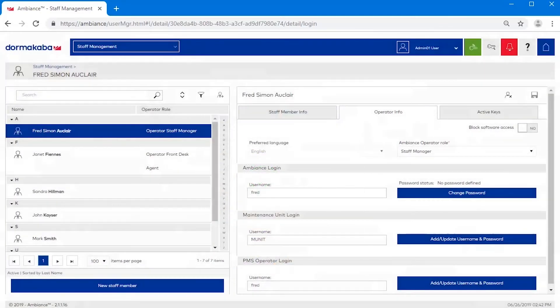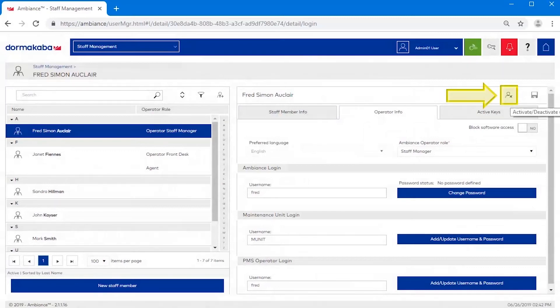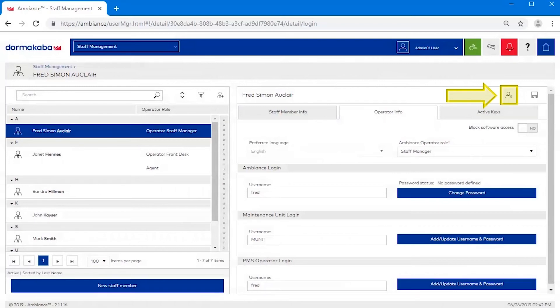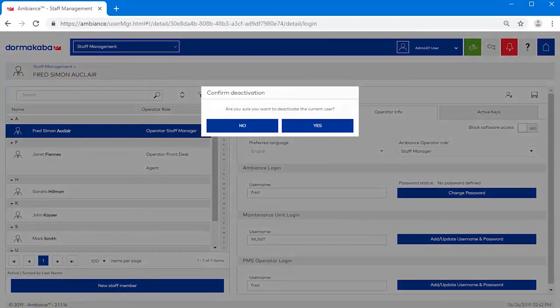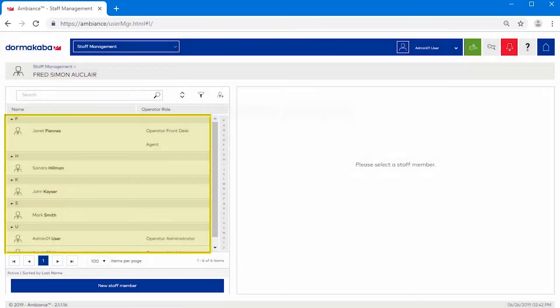If, however, a staff member is no longer employed at your hotel, simply deactivate the employee using the Activate Deactivate User button. The staff member will no longer appear in the active employee list on the left.